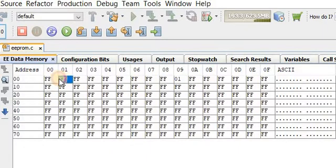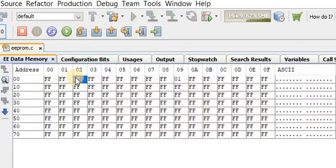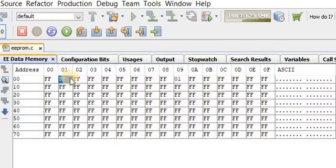To solve this problem, we need to combine two memory cells to store larger numbers. Each memory cell holds 8 bits, so combining two cells gives us 16 bits. With 16 bits, we can store values up to 65,536. So any large integer can be stored by combining two EEPROM cells.